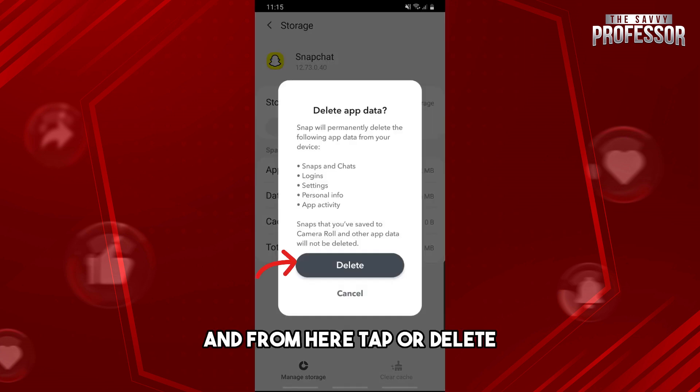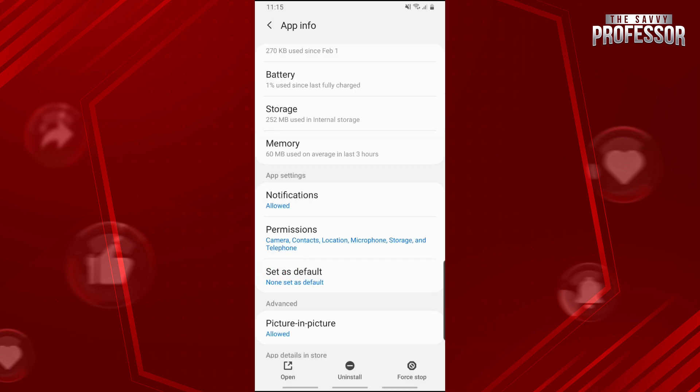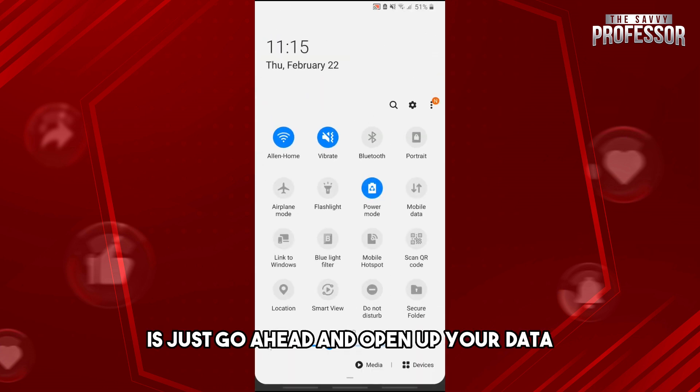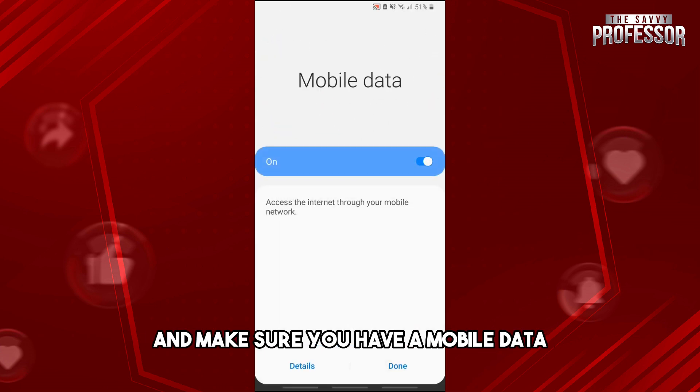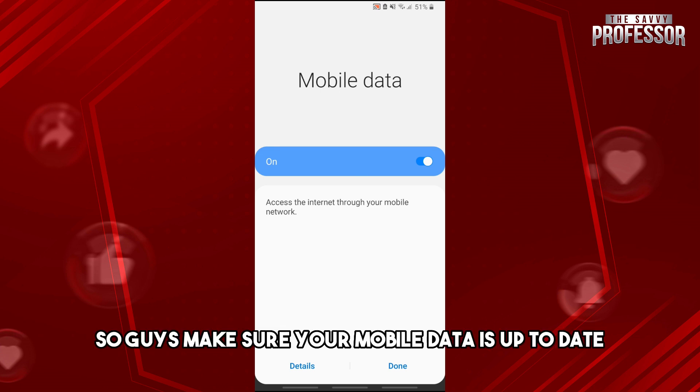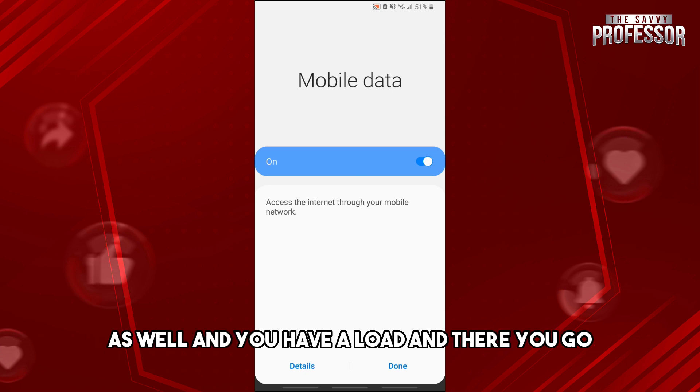For the last solution, just go ahead and open up your data and make sure you have mobile data. Make sure your mobile data is up to date as well and you have a load.